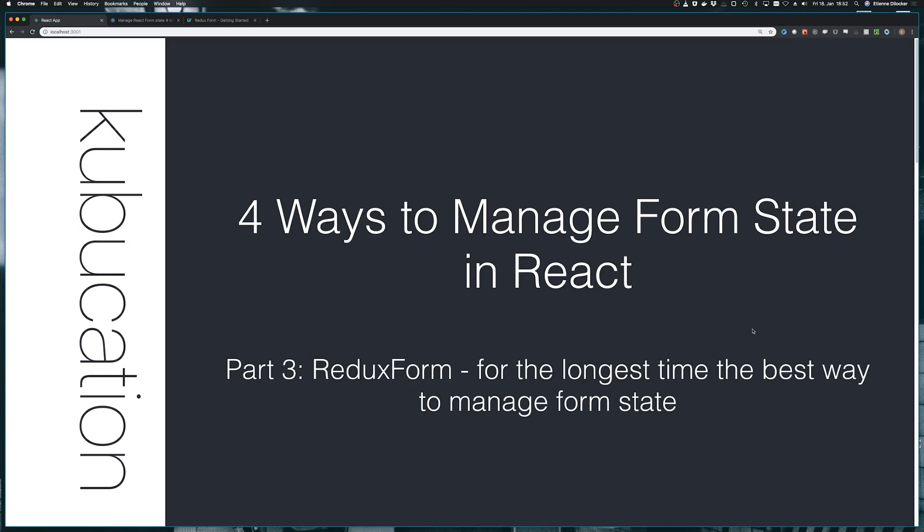Welcome back to my four-part mini-series on how to manage form state in React. Previously, we've touched upon the standard JavaScript way, sort of using nothing that React would provide. Then we've tackled what would be the idiomatic way with standard tools from React, and that can be a bit verbose. I promised you that right now it would introduce something that would take that verbosity away and introduce a couple of new cool features that we might want in our form.